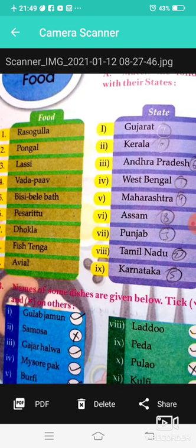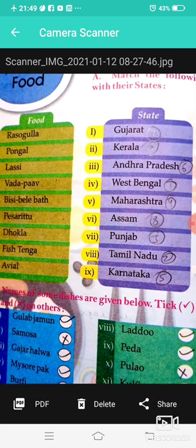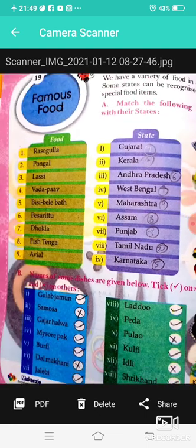Fish Tenga is from Assam, and the ninth dish is from Kerala.